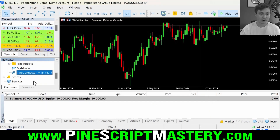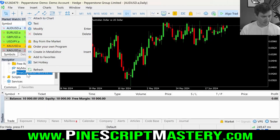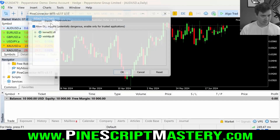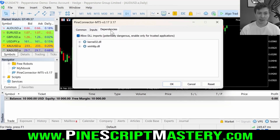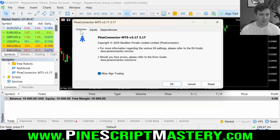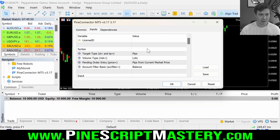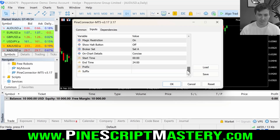Now we're ready to attach Pi Connector to our chart. Right click, attach to chart. We need to input the Pi Connector settings — make sure Allow DLL Imports is ticked. Come over to Common, make sure that's enabled. Then go to Inputs — this is where we set up the expert advisor.